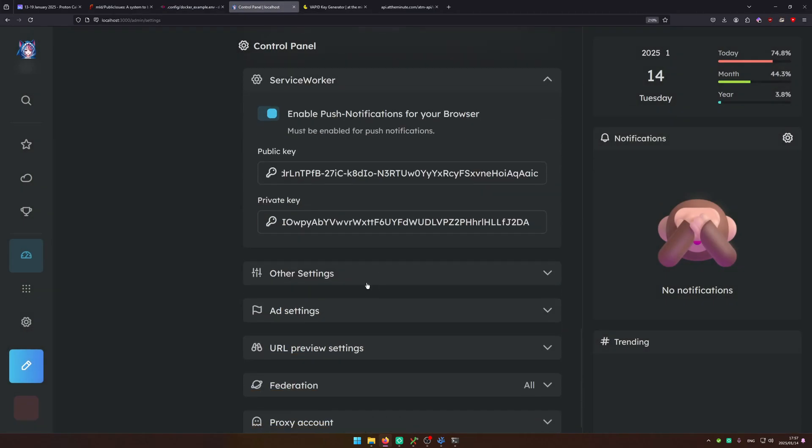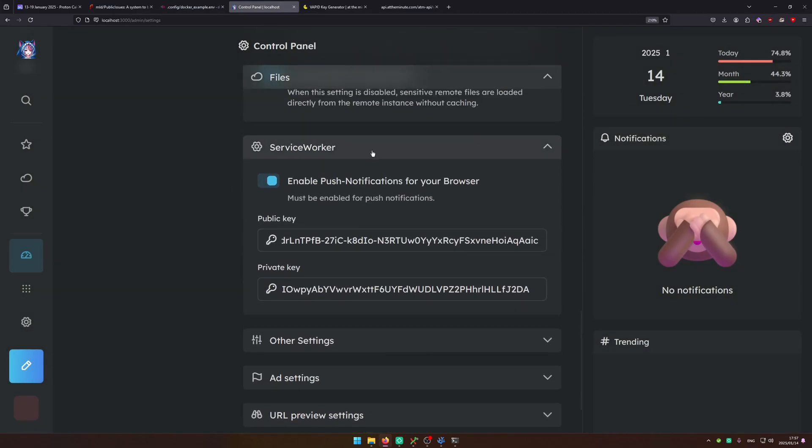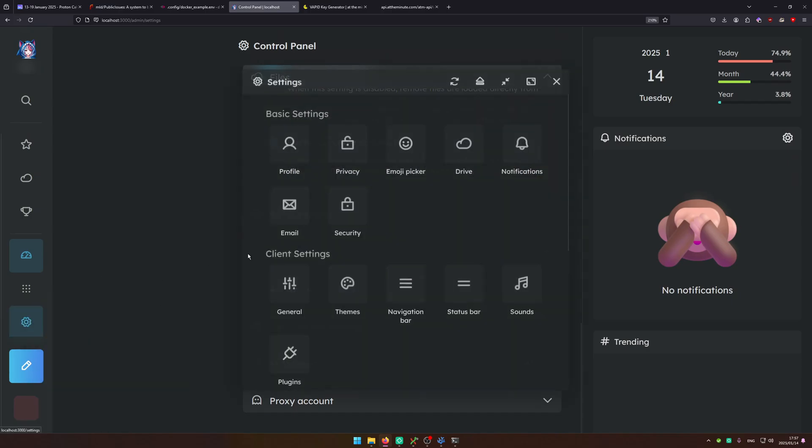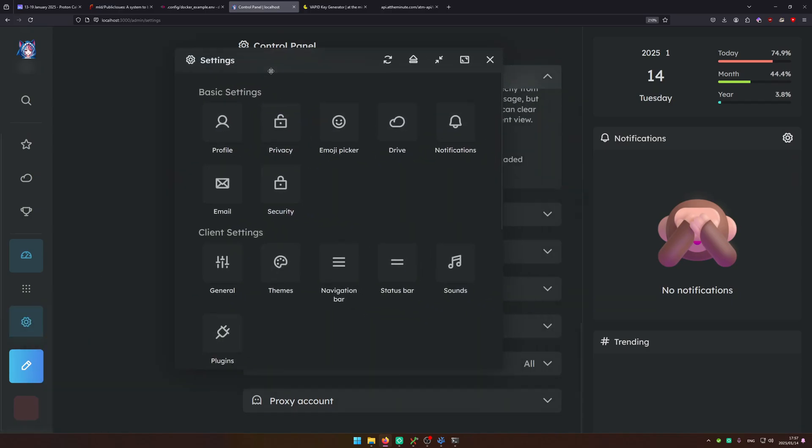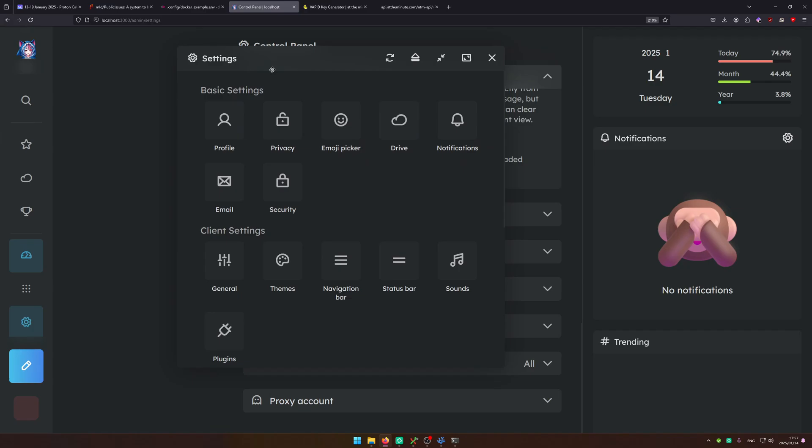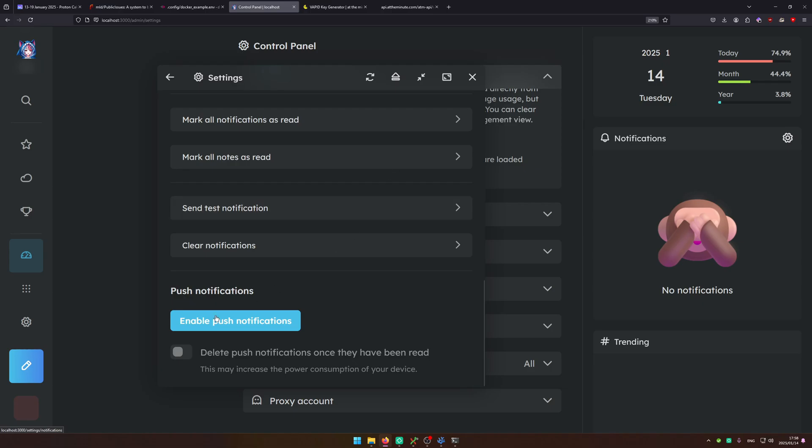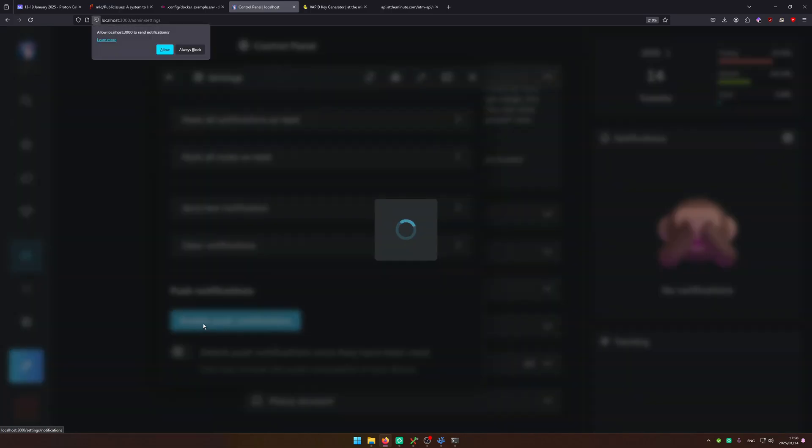Save this and now your push notifications should work. Now for the first time to configure your push notifications you got to go to your notification settings. Find notifications, scroll all the way down and enable them. And allow.